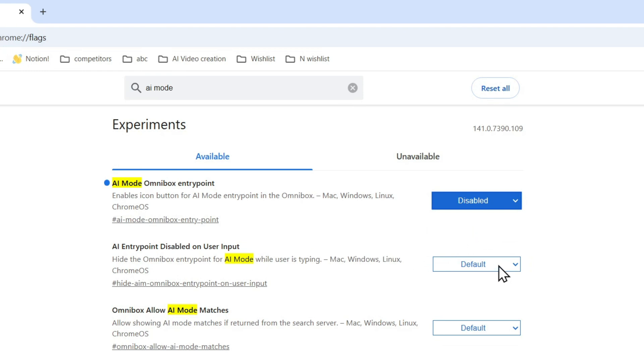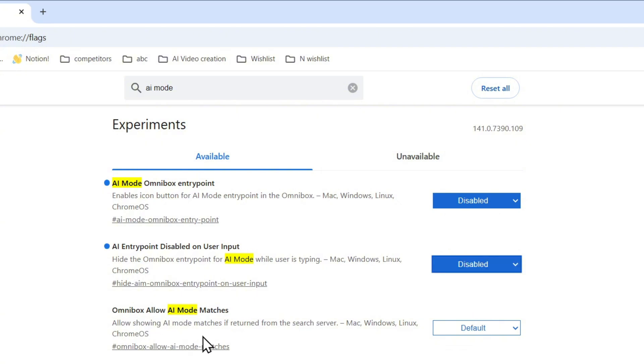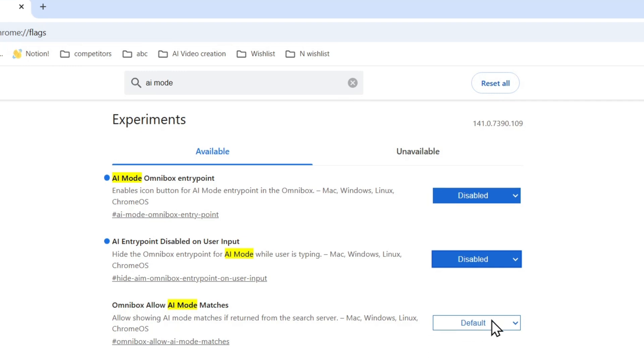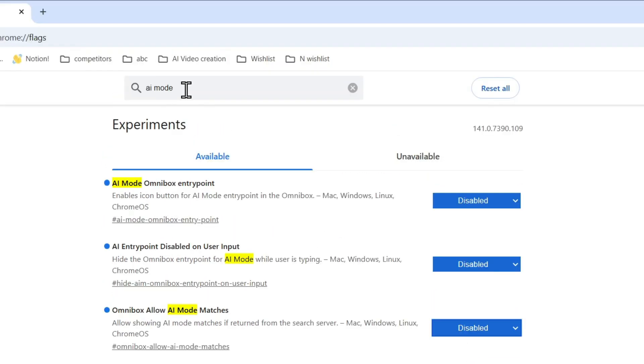disable. Then go ahead and disable the second one here, AI entry point disable and user input, and you want to also disable this AI matches right here as well. Now there's one more thing that you need to disable